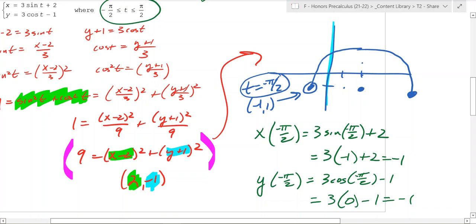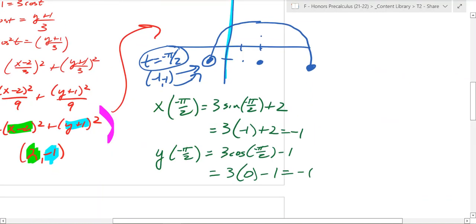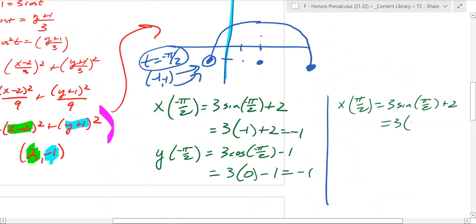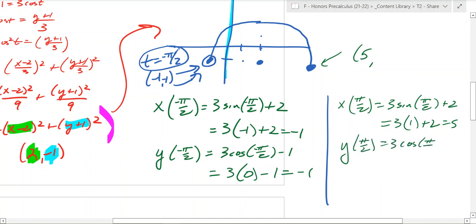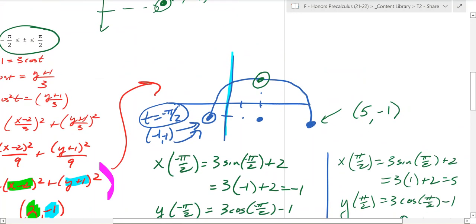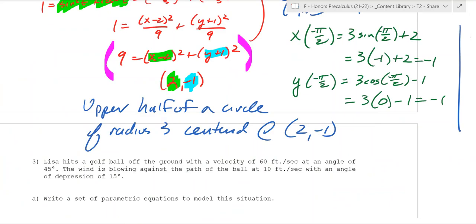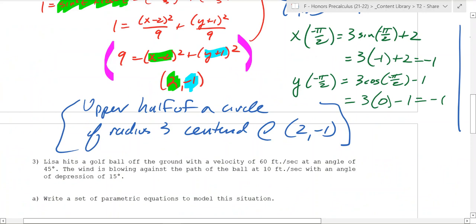At t equals negative pi over 2 it's at the point negative 1, negative 1. Plugging in the other end, pi over 2: x is 3 times 1 plus 2, which is 5. And y at pi over 2 is 3 cosine of pi over 2 minus 1 — cosine of pi over 2 is 0, so that gives negative 1. The midpoint is at t equals 0, and the path traced is the upper half of a circle of radius 3 centered at (2, negative 1).